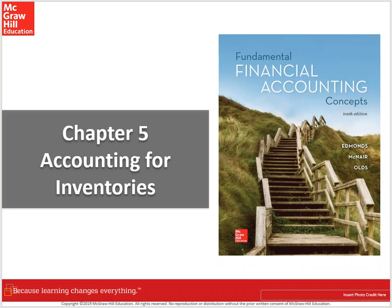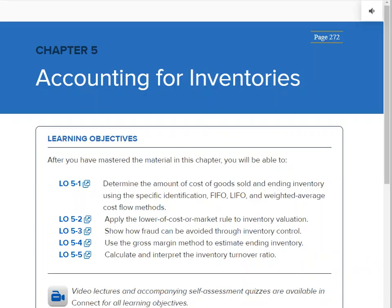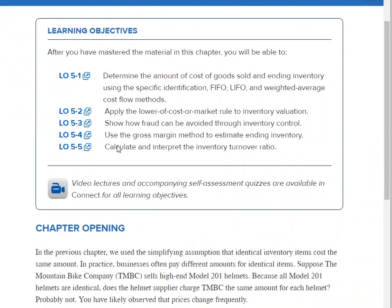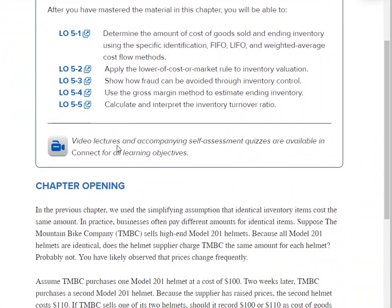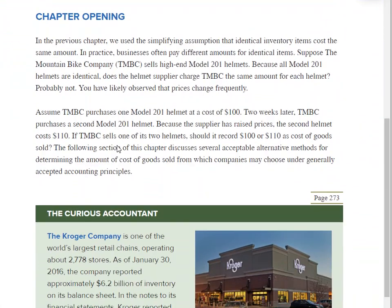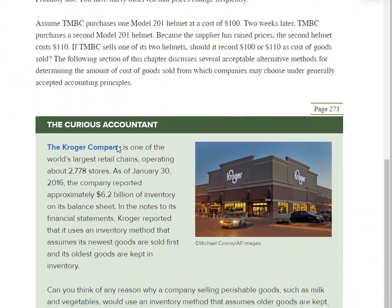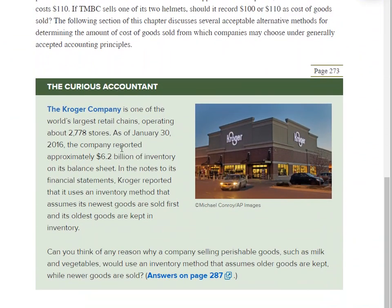Hi, financial accounting students. I hope you're ready to dive into Chapter 5, Accounting for Inventories. The very first thing I want to do is jump over to our textbook. Here at the very beginning of Chapter 5, I always encourage you to read the full chapter, but I wanted to start with this question from the curious accountant.